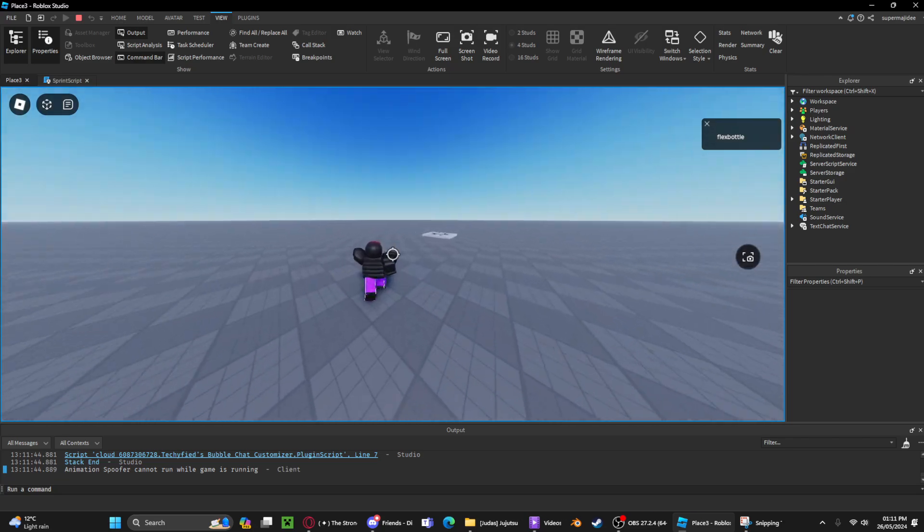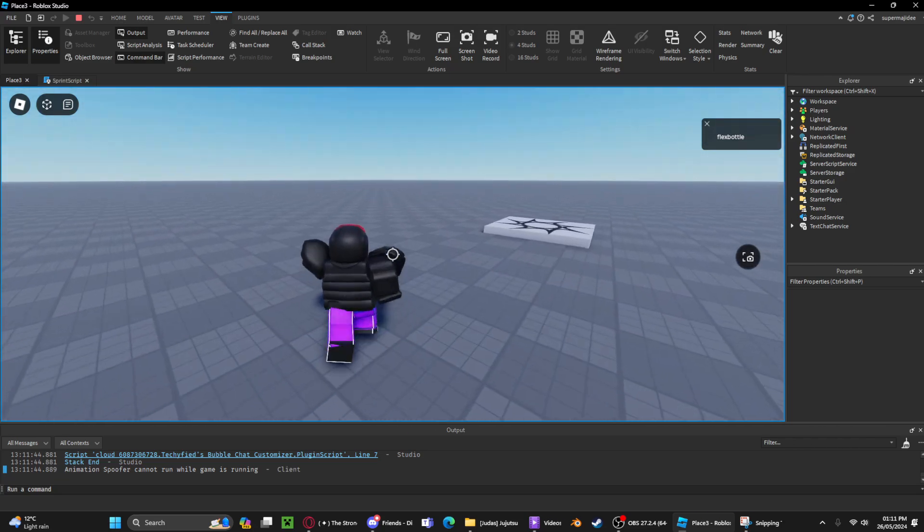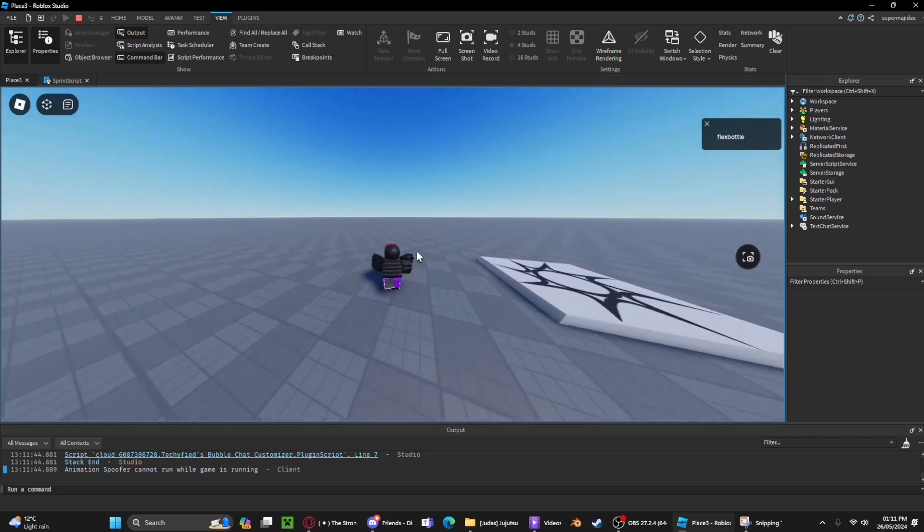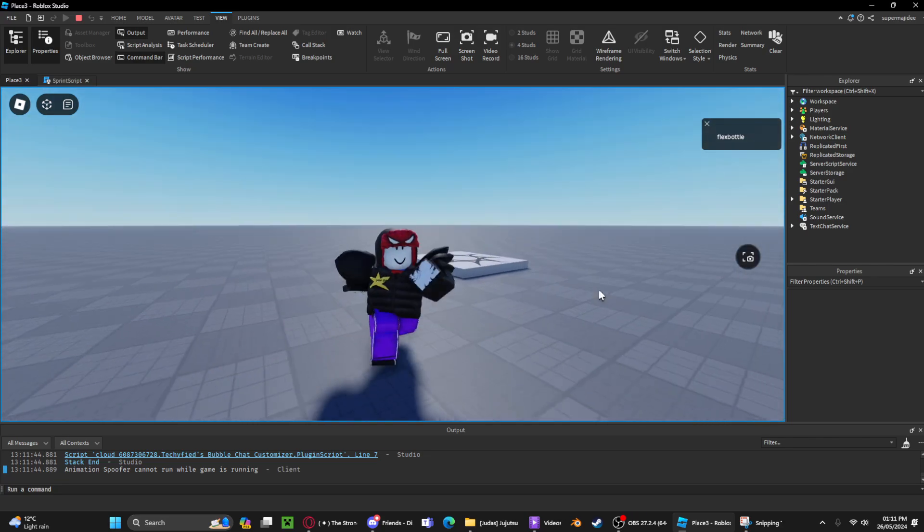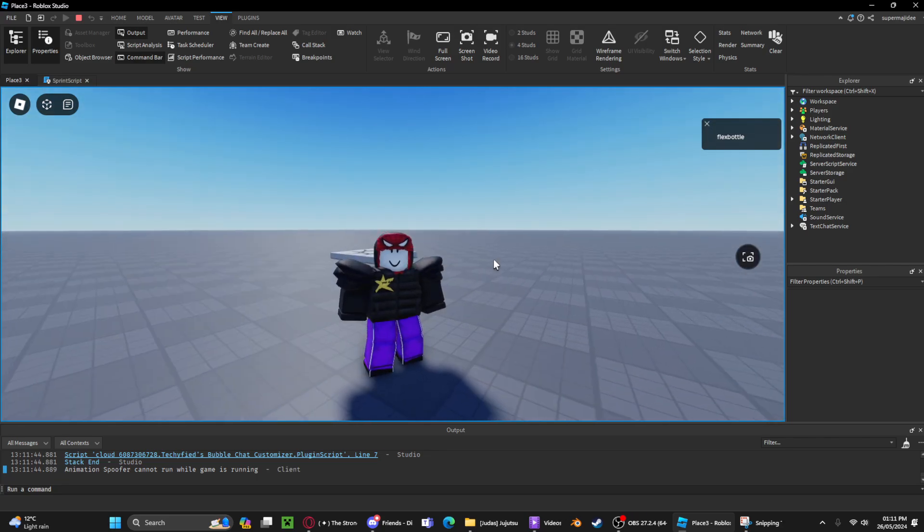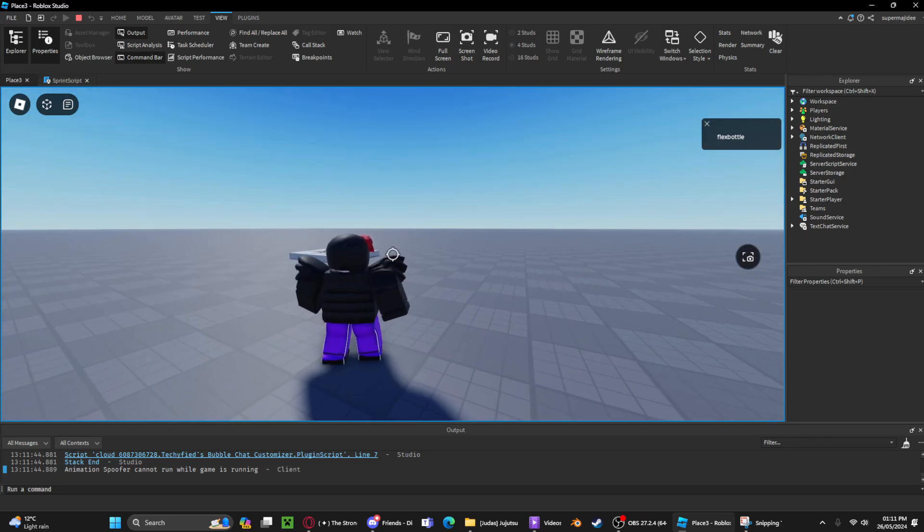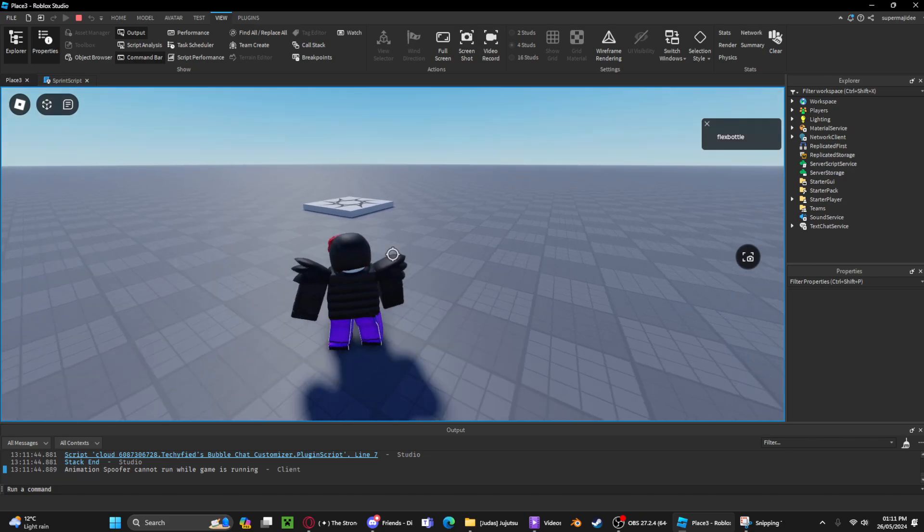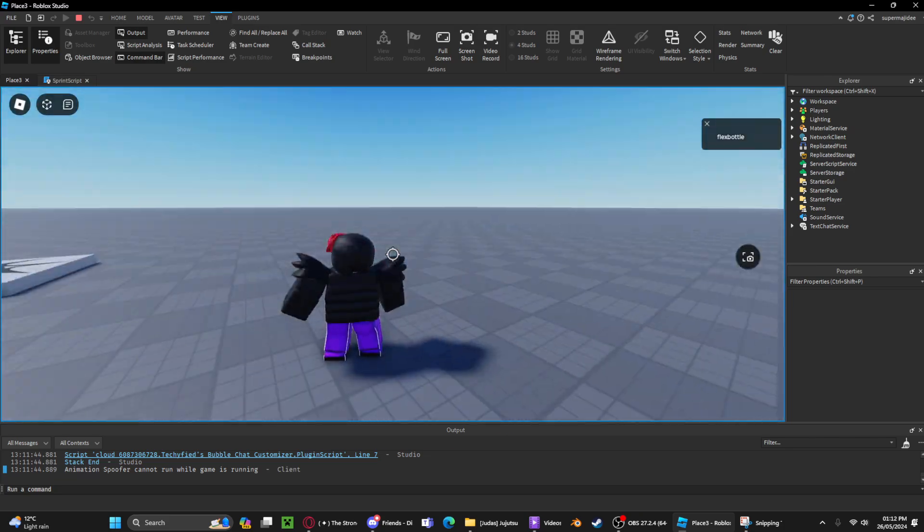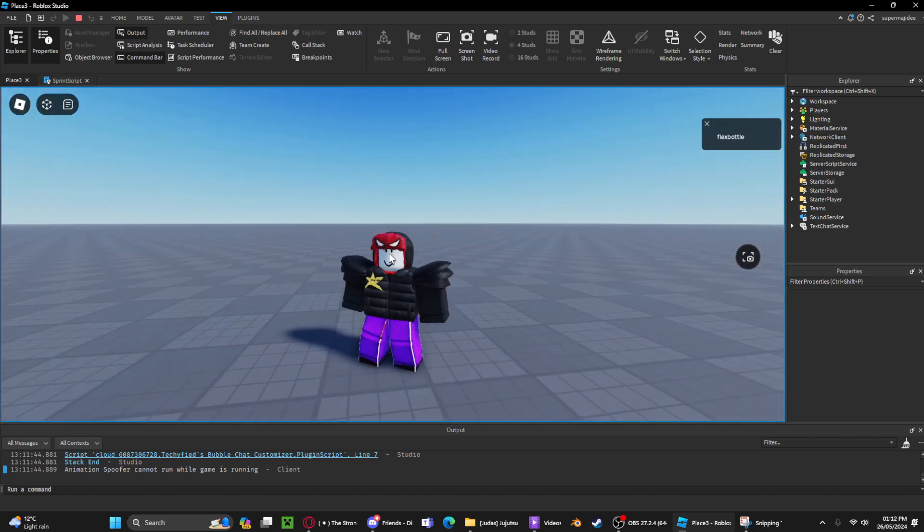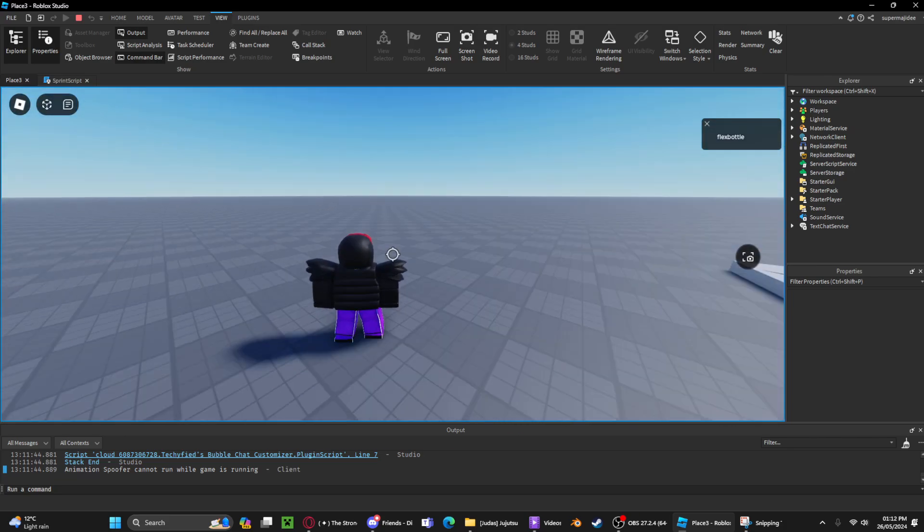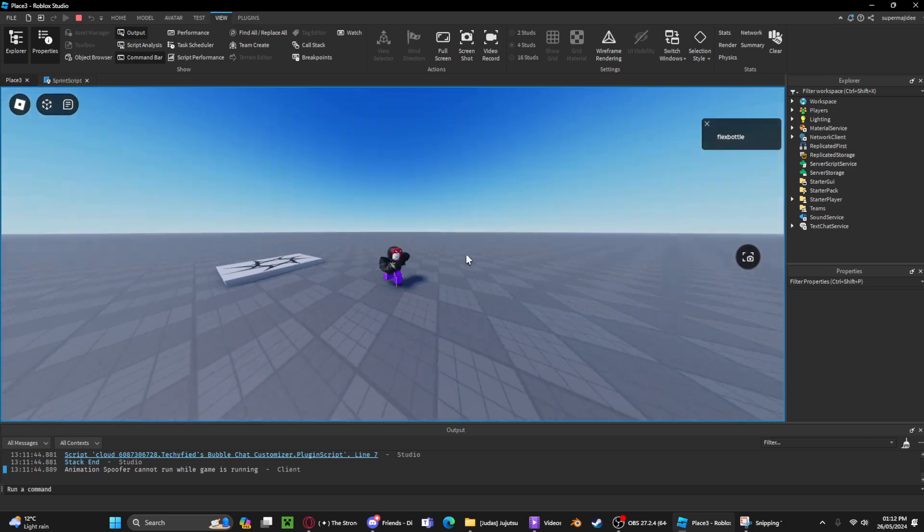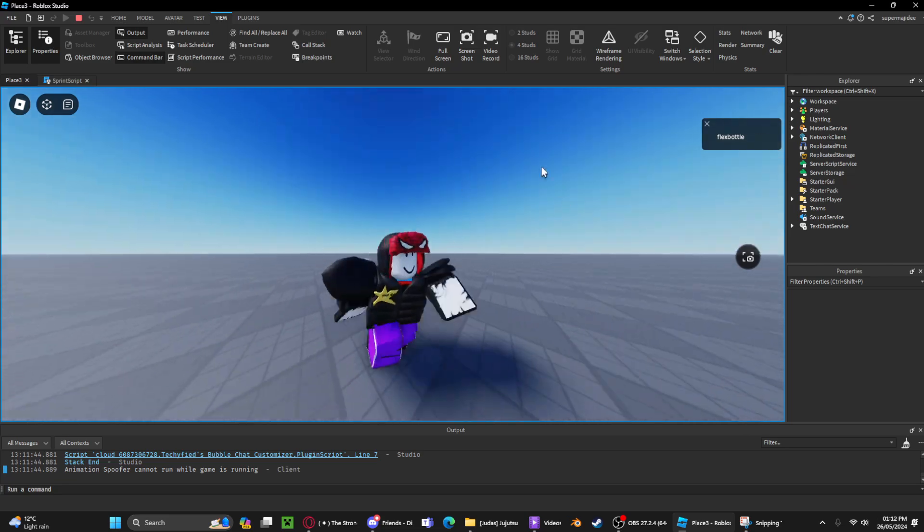increases. When we let go it'll go back like that. But if we let go of shift while the FOV is increasing, it'll just go back to normal. That's why you set it to false. So yeah, that's done.